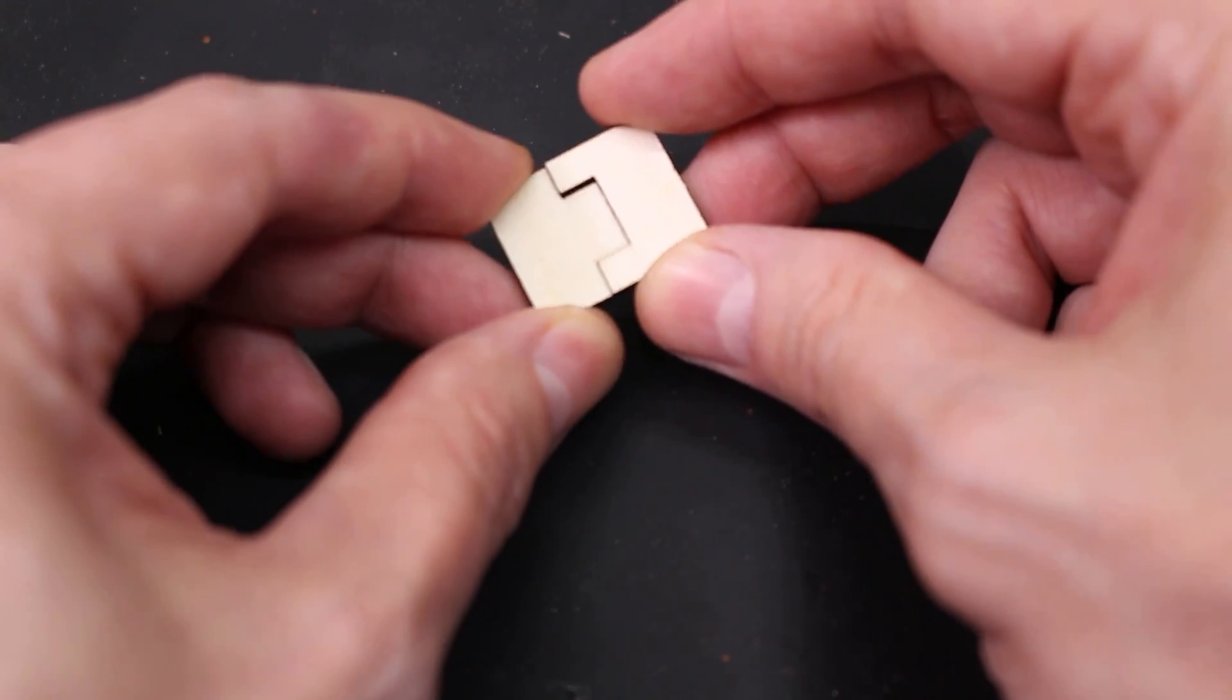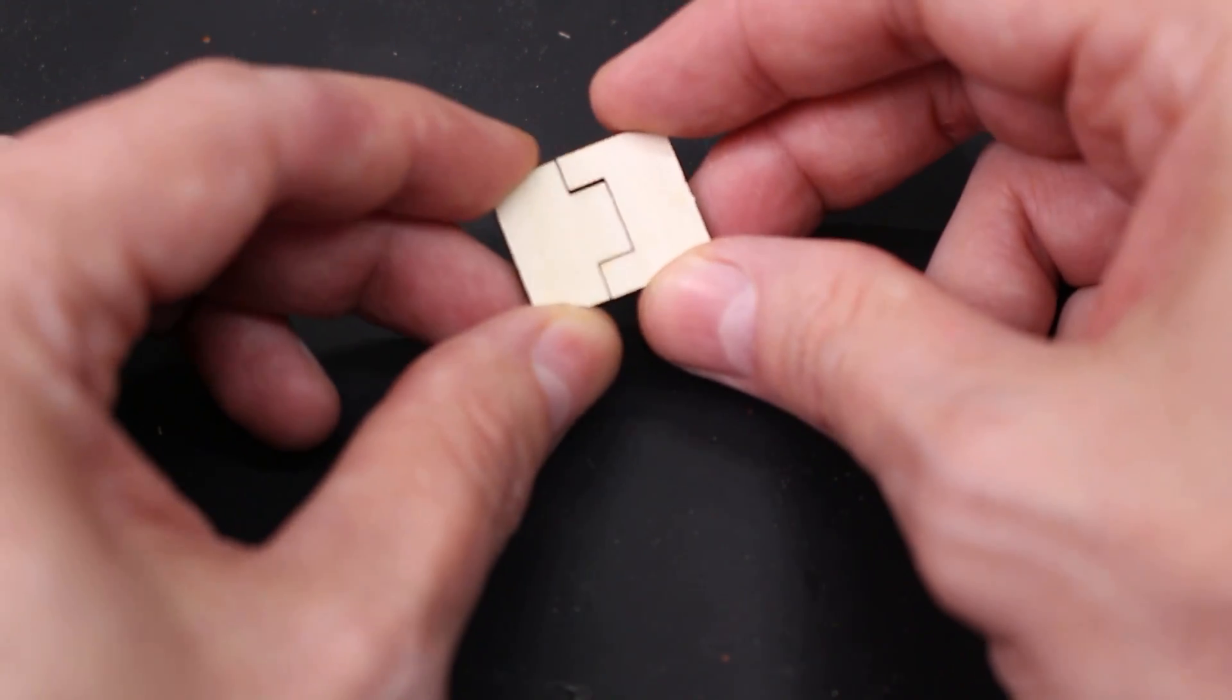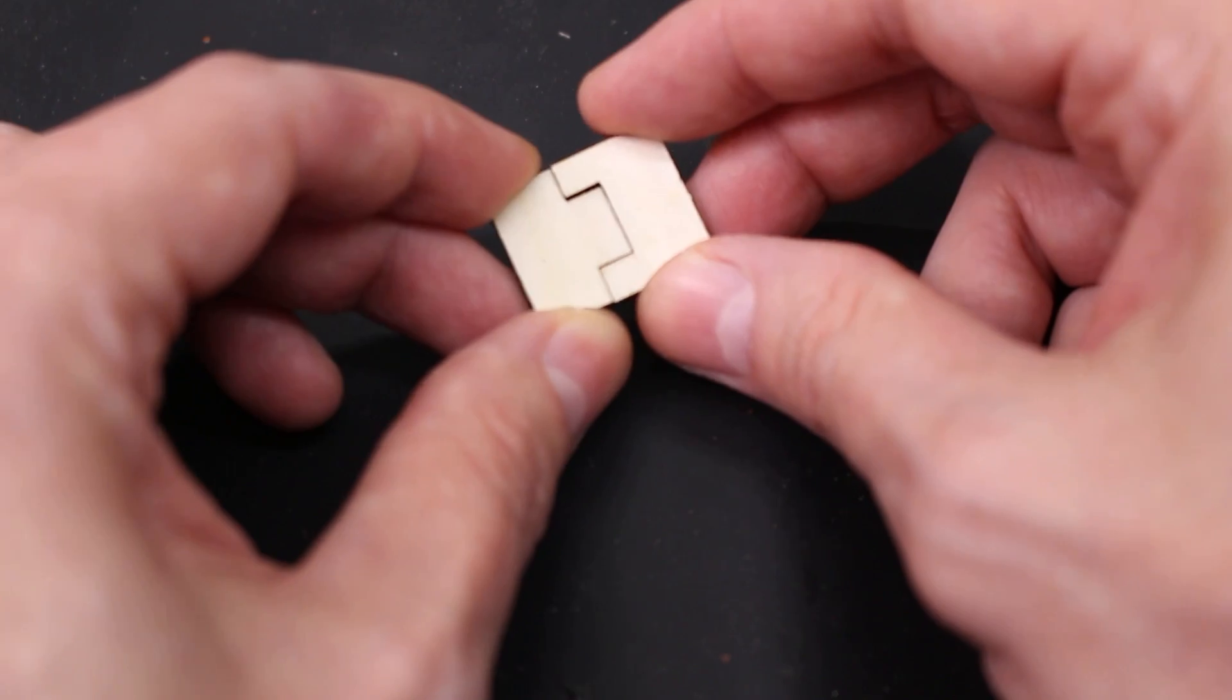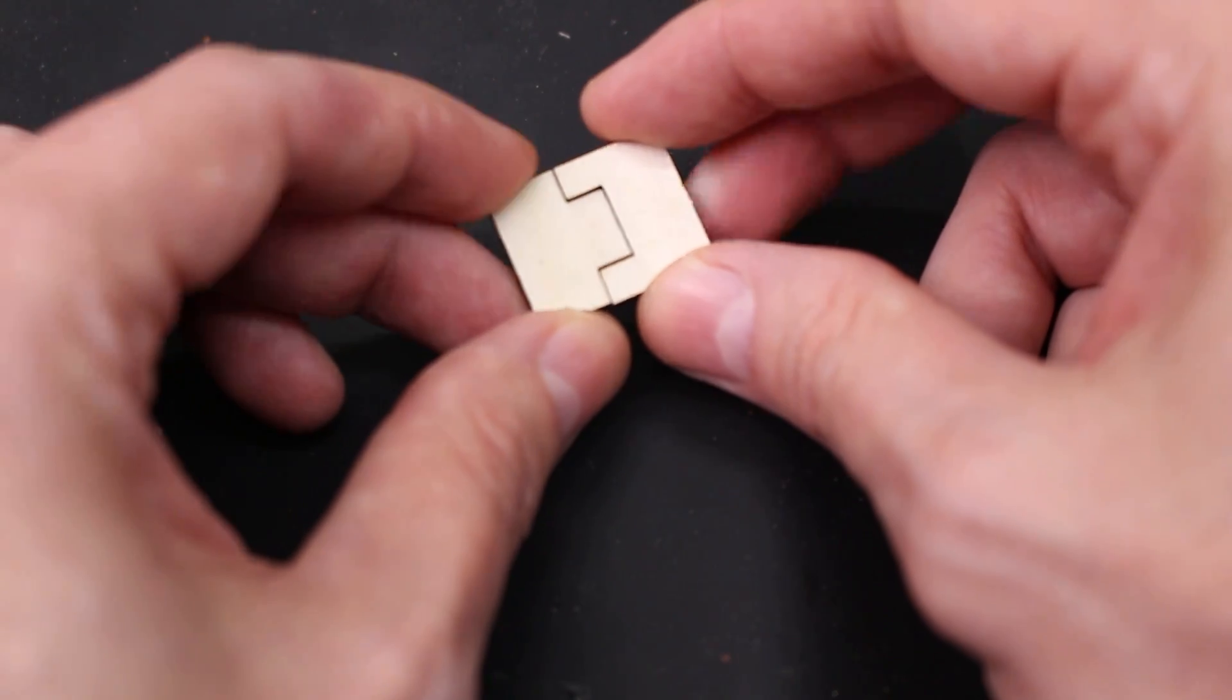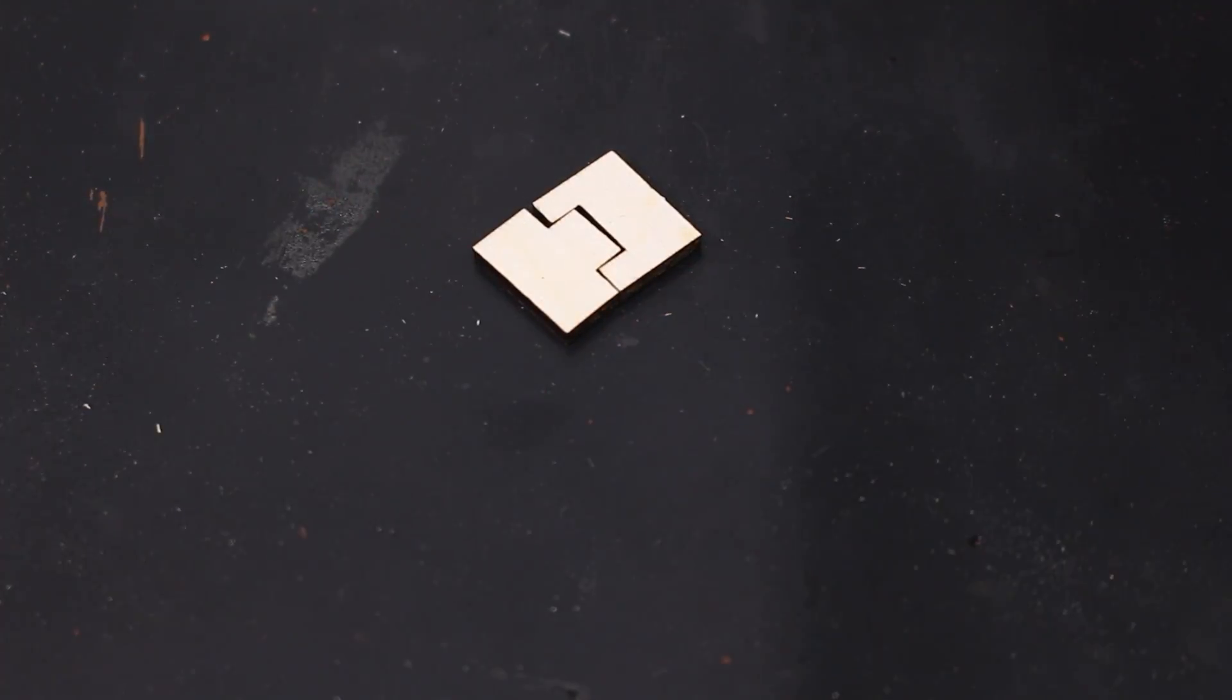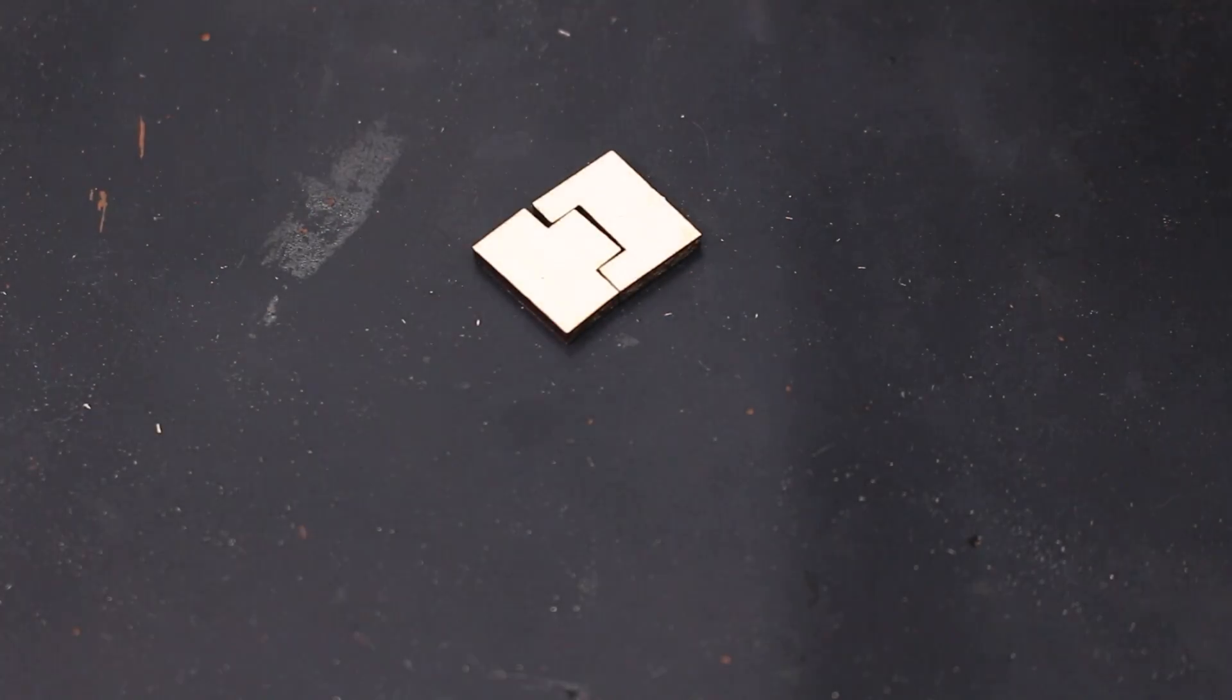Do you find that when you cut stuff on your laser it's a little too loose? You have a little too much play between the parts? In this video I'm going to show you how to fix this problem.